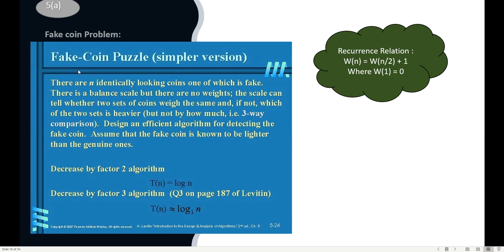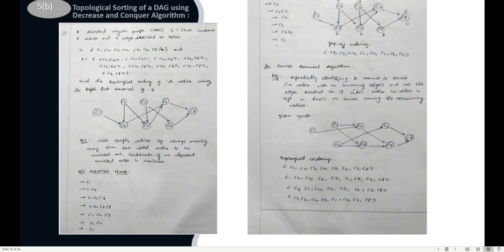The next question is the fake coin puzzle. You have a bunch of coins where one coin may weigh more or less than the rest. You divide the entire set into two parts of n/2 each and start weighing them. The side that weighs the least is taken aside and divided again by 2, recursively, until you find the fake coin. This is a decrease-and-conquer algorithm. There's also a case where you divide into sets of three — decrease by a factor of three. The recurrence relation is W(n) = W(n/2) + 1.